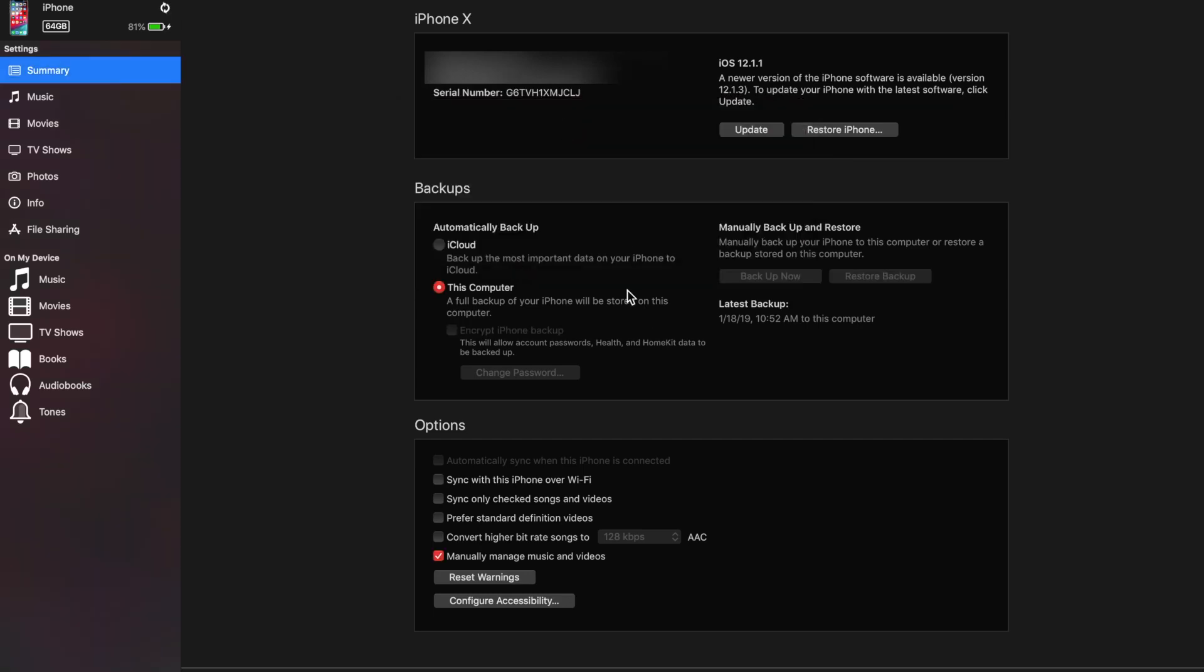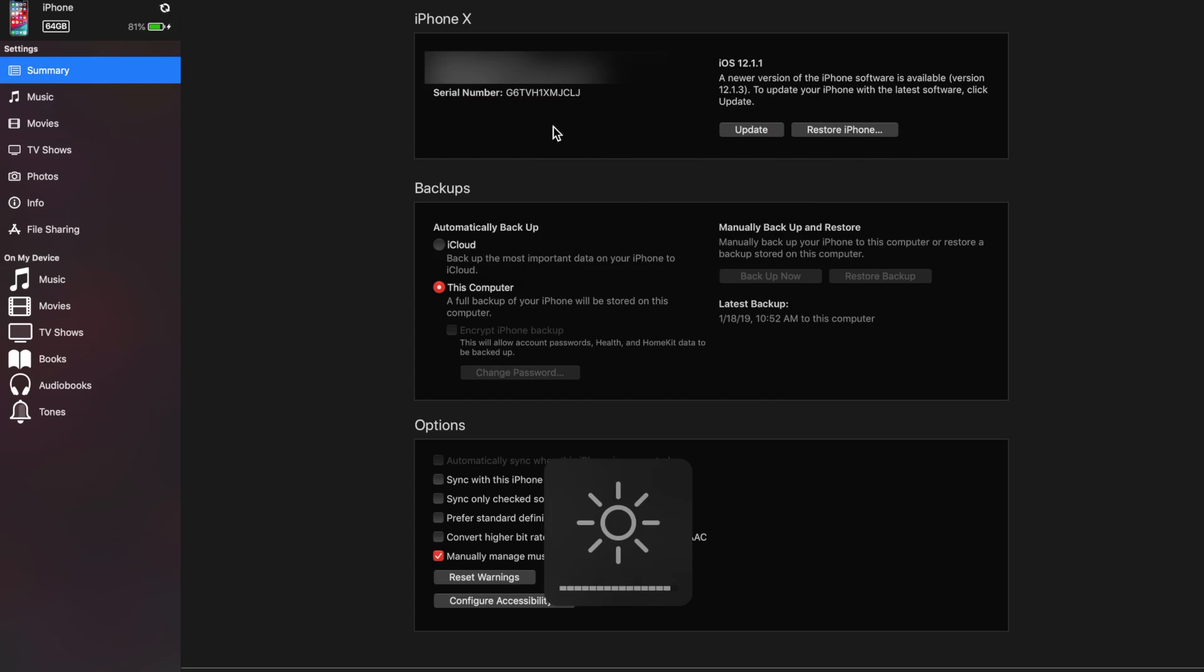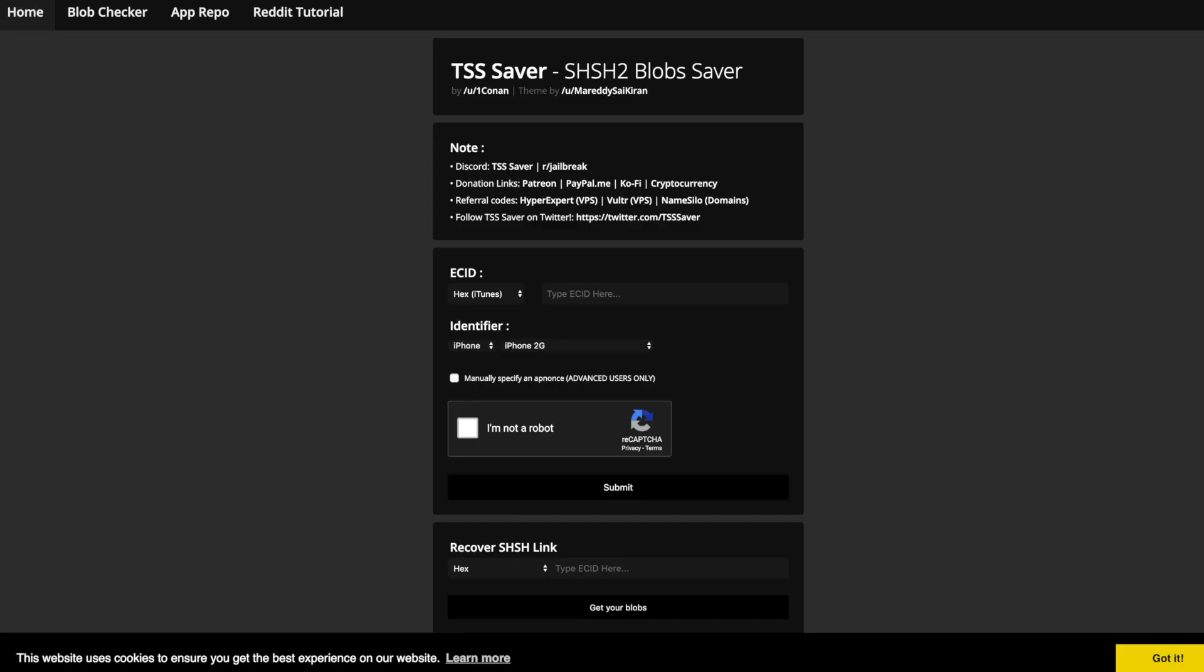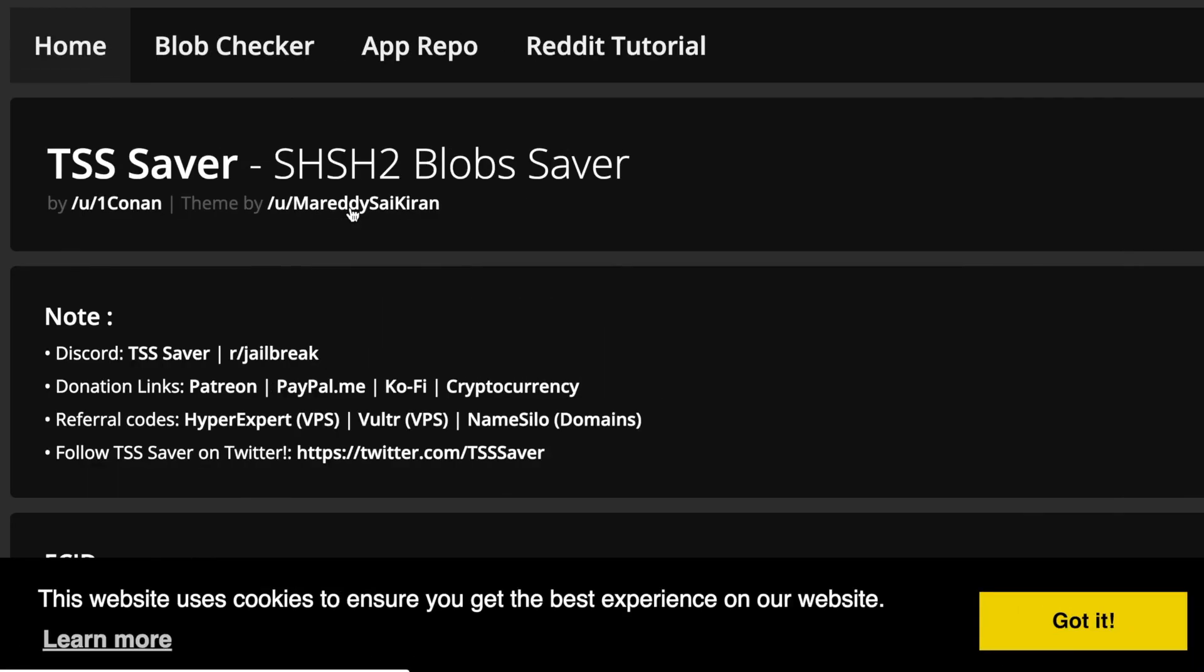I don't want to update to 12.1.3. Like I said earlier in this video, do not update to 12.1.3 or 12.2 beta 1 or 12.1.4 or whatever patch Apple is going to provide for this FaceTime bug. Just don't update, just stay exactly where you're at. Hit cancel out of that. Basically where you want to look is right here where it says serial number. You can just click a couple times right here and copy this ECID number right there.